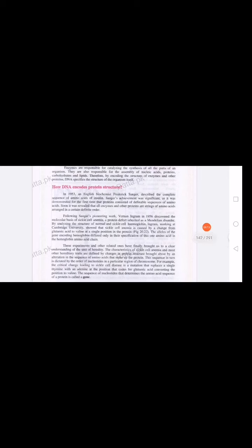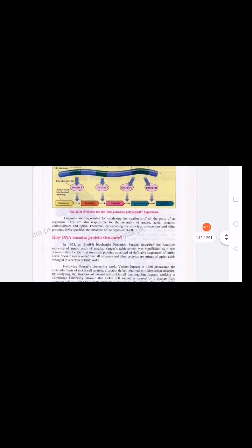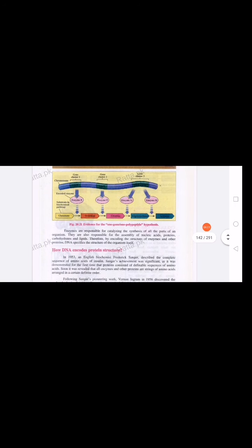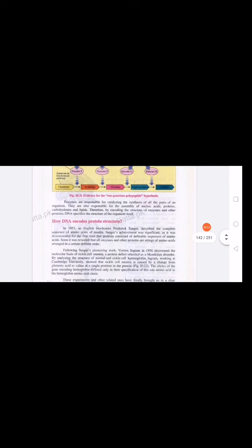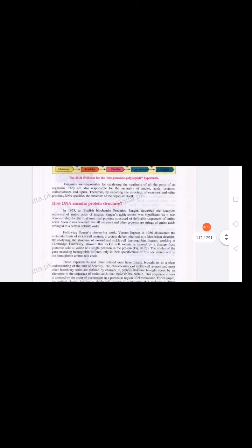Our next topic is how DNA encodes protein structure. In the previous topic we discussed how genes encode enzyme structure, and genes are a small part of DNA, while enzymes are protein in nature. So the next question is: how does DNA encode protein structure?